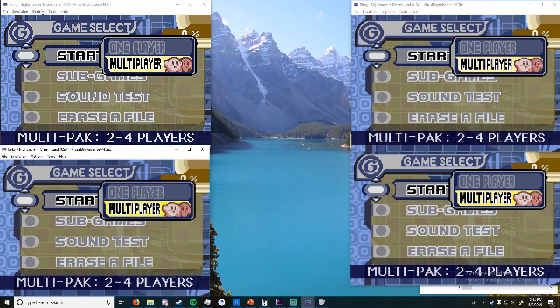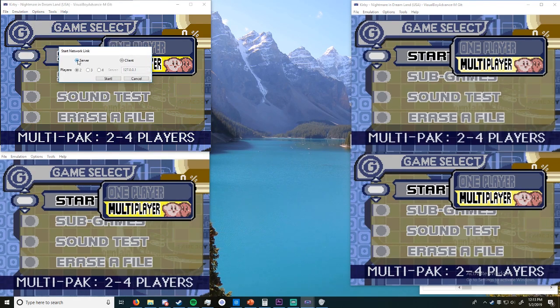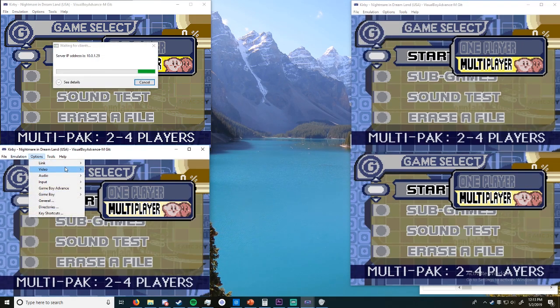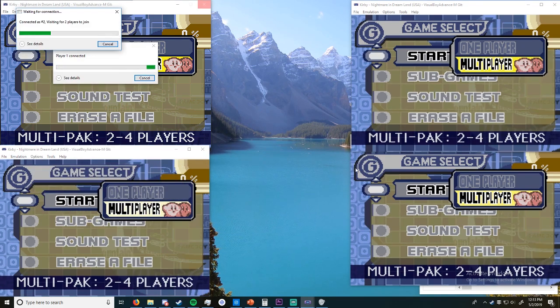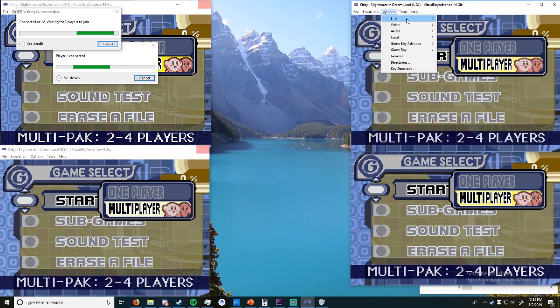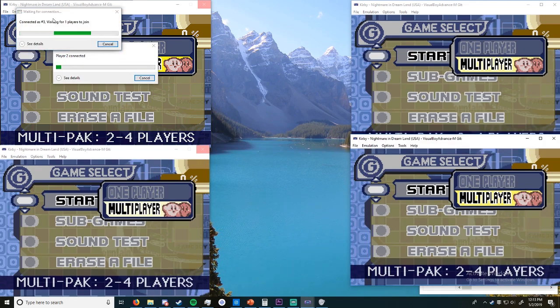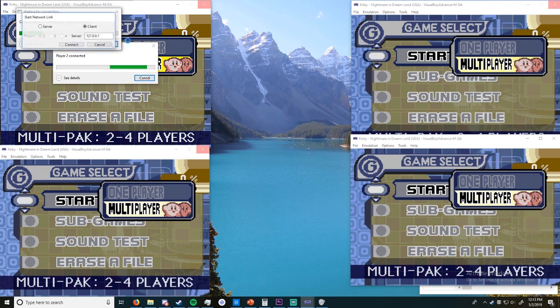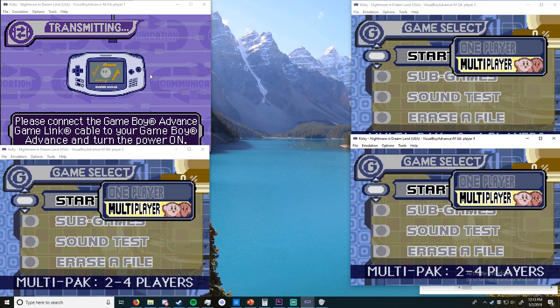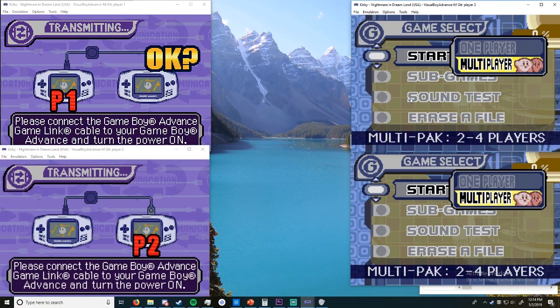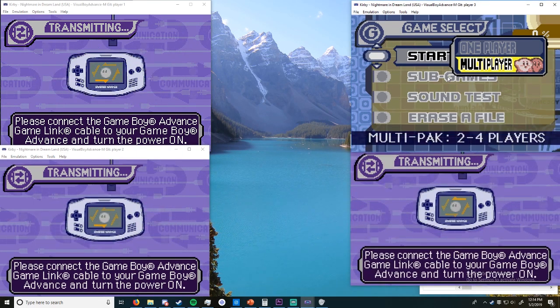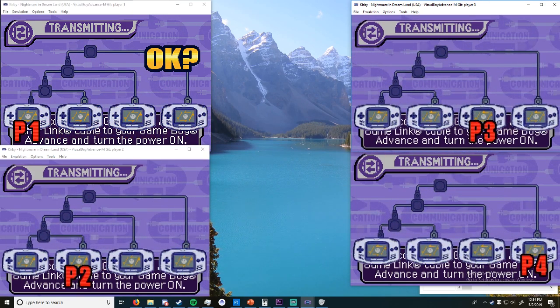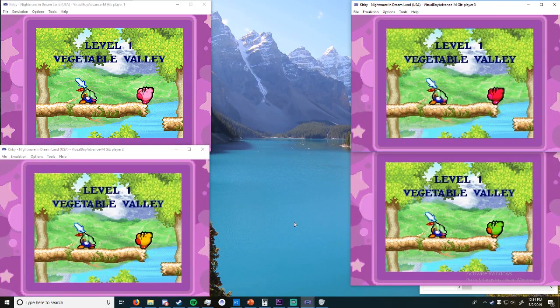All right, so then we're going to go to link, start network type server, four players since there's four of us. I'm going to hit start, then go to player two, which is him. Well it doesn't really matter what order you're going, but then you're going to go client connect, and then it's going to say connected waiting for two more players. Because you know, we're waiting for two more players. Then you're just going to connect waiting for one more player, and then link, start network type, connect. And then all of them will say player connected.